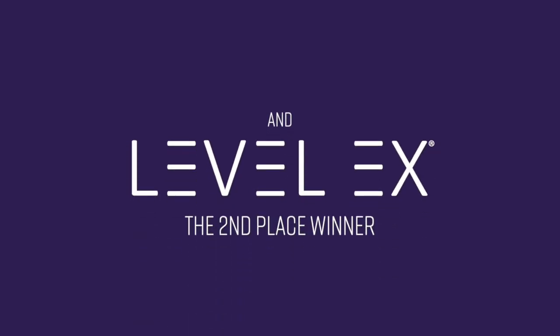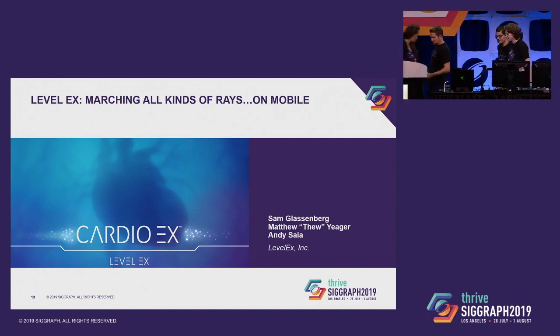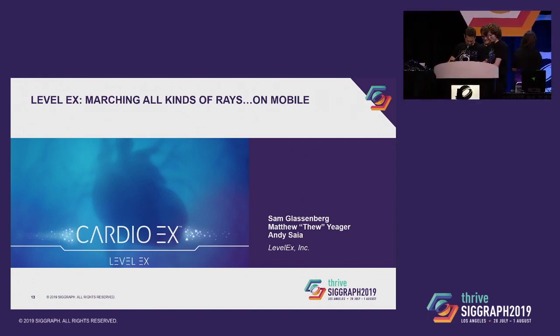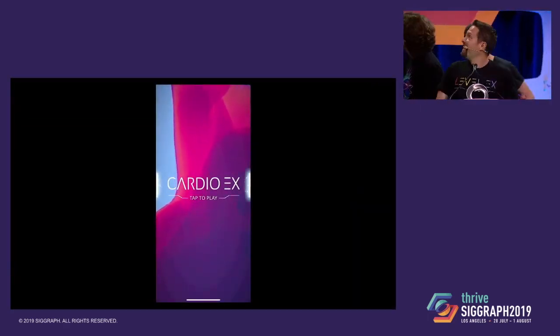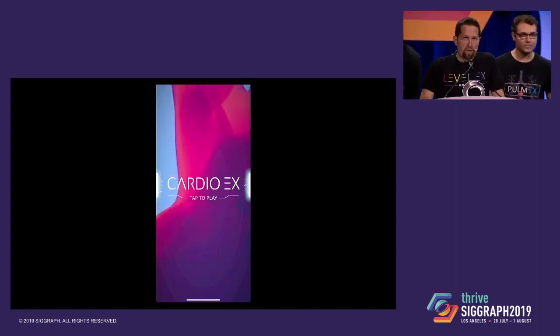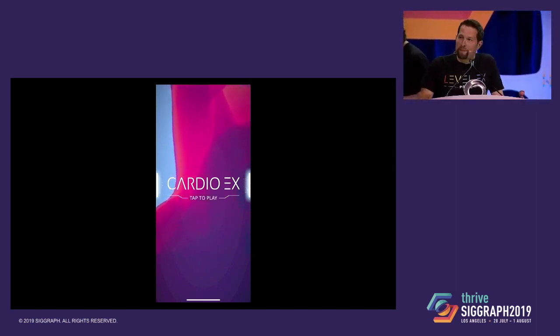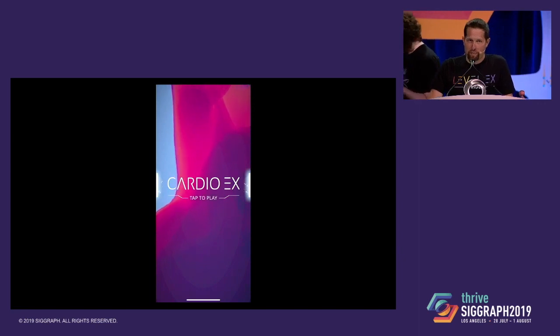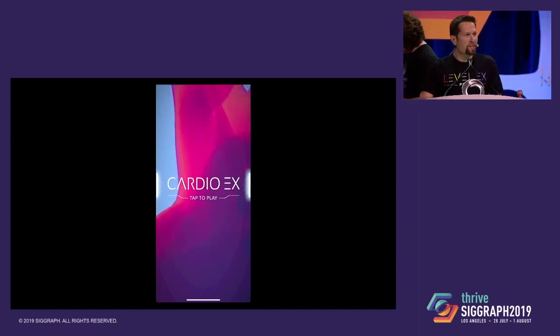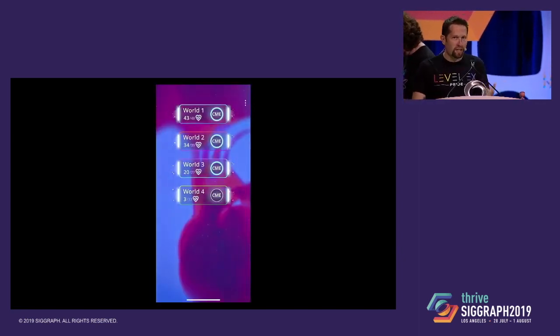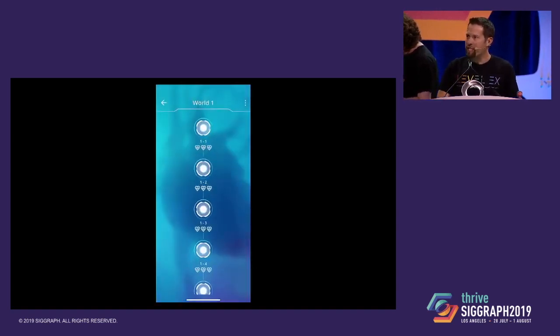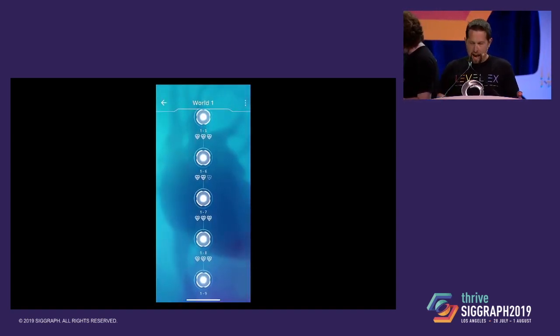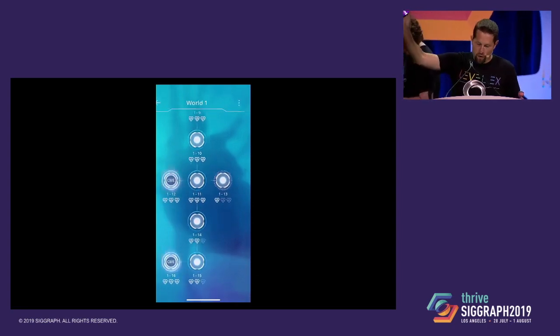Please welcome Sam, Thieu, and Andy to the Real-Time Live Stage. You might remember us from last year. Level X makes video games for doctors, games that take the craziest challenges of medical practice and capture them as video game mechanics. And we run them all on a phone.